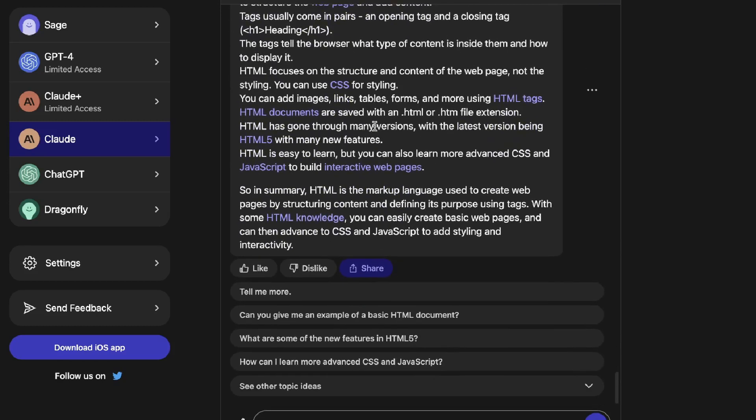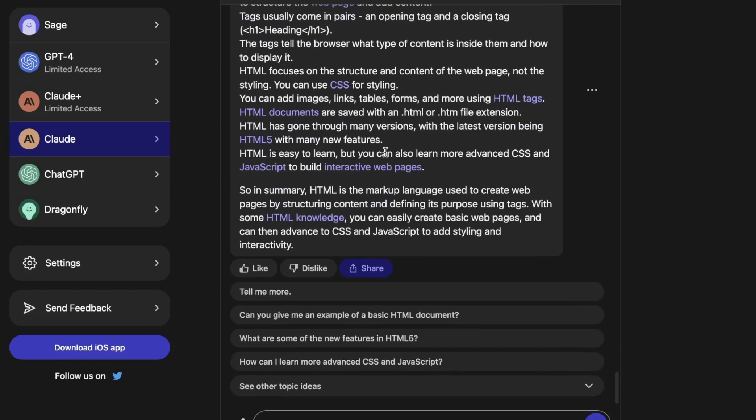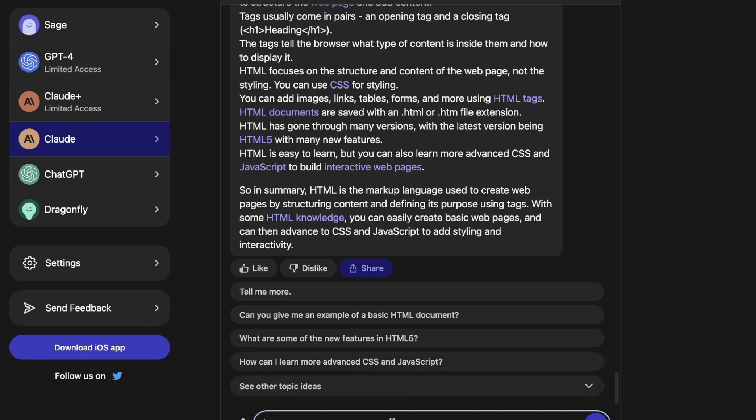And if you scroll down to the bottom of your output, you will then be able to see some further topic ideas in which you can ask the AI. So for example, you can ask it to give you an example of a basic HTML document. What are some of the new features in HTML5? How can I learn more advanced CSS and JavaScript? So let's go ahead and actually ask it some more up-to-date information because we know the biggest restriction with GPT-4 is that it's only trained up to 2021. So let's go ahead and try to ask it some more relevant questions to see if it's trained further than 2021.